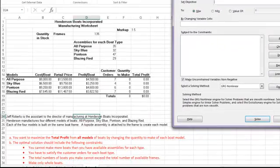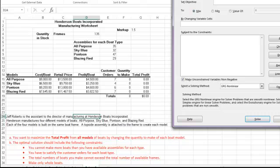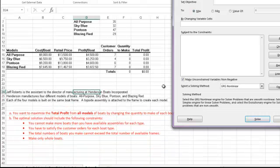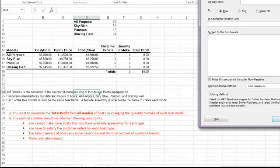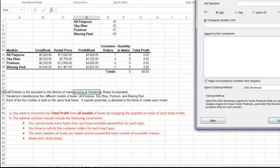This spreadsheet is looking at a boat manufacturing company. They are trying to determine how to make the most profit based on the type of boats that they can create. In red down here, it's giving us our parameters that we need. And they're going to go essentially in the same order that we have in the parameters dialog box.